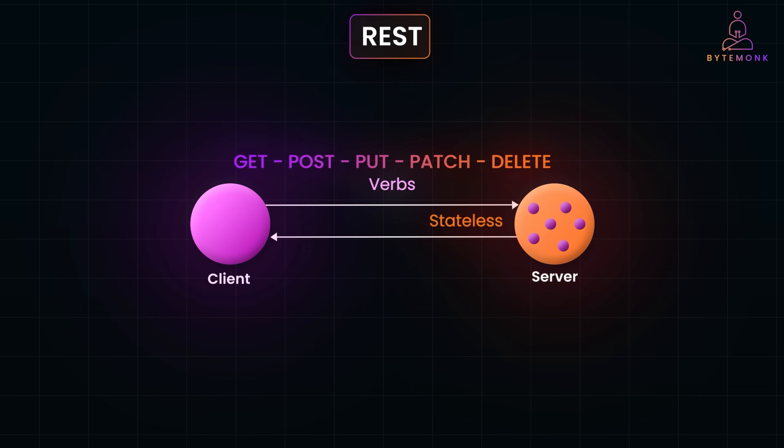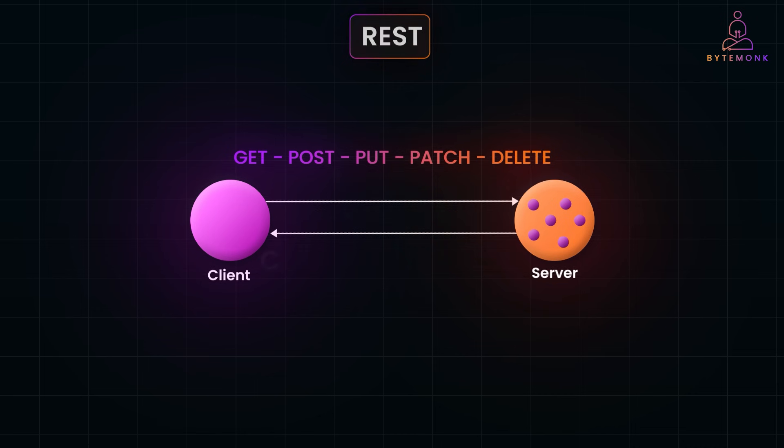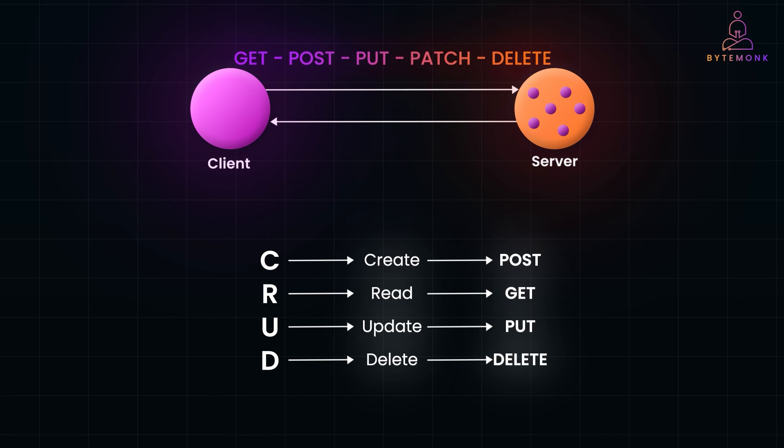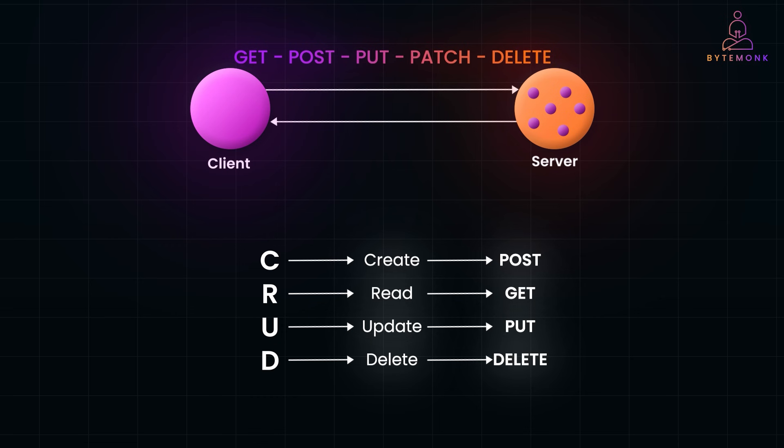In REST, HTTP methods map directly to CRUD operations: create, read, update, and delete, which define how a resource is created, retrieved, updated, or removed. And here is how the mapping looks like. The HTTP methods we use here, like GET, POST, PUT, PATCH, and DELETE, are the means by which these requests specify the action to perform.